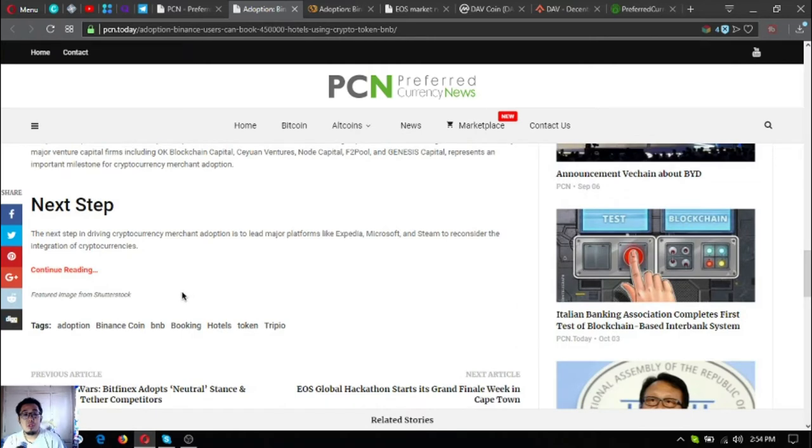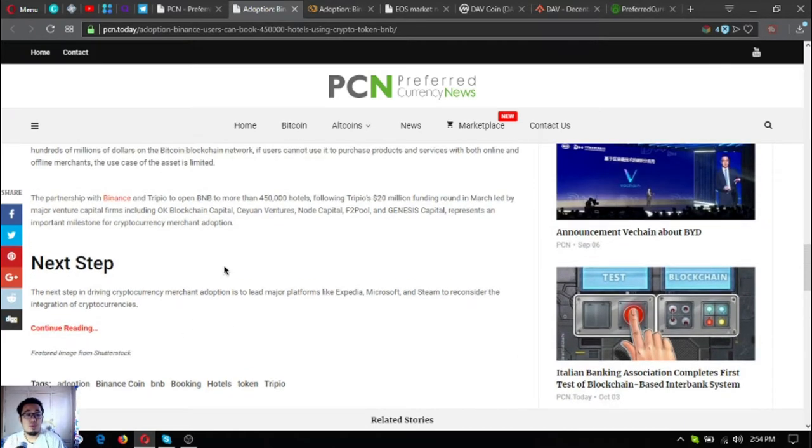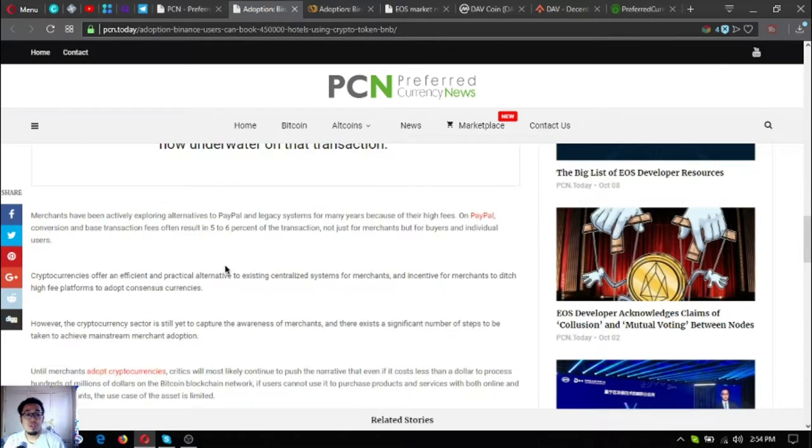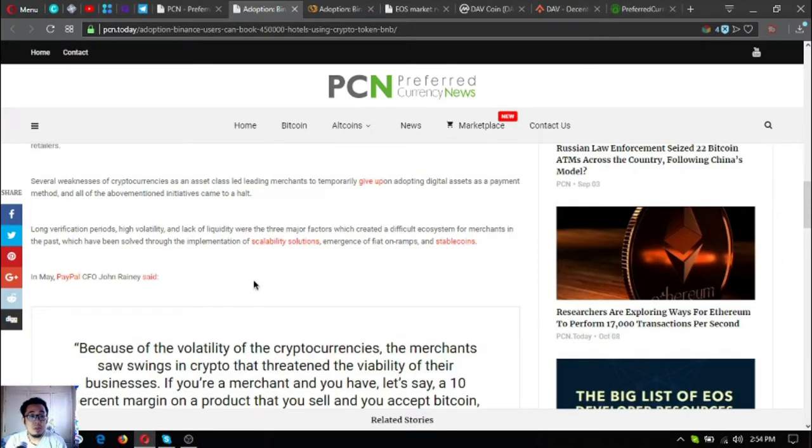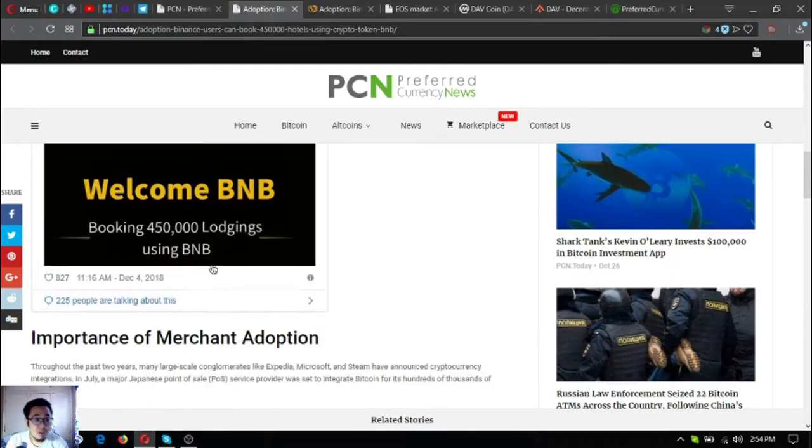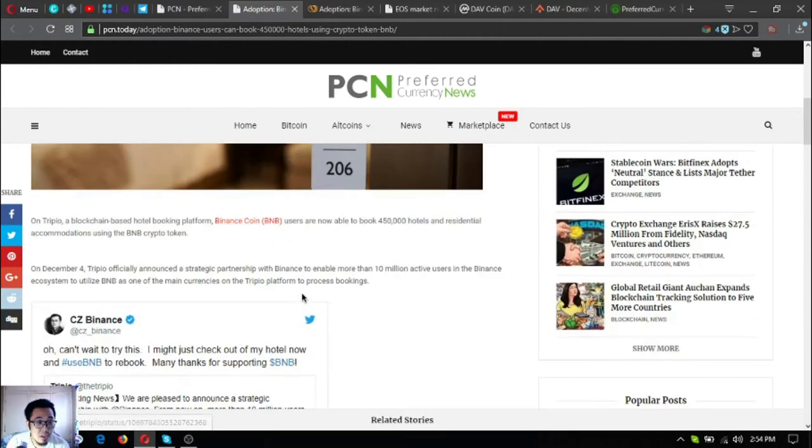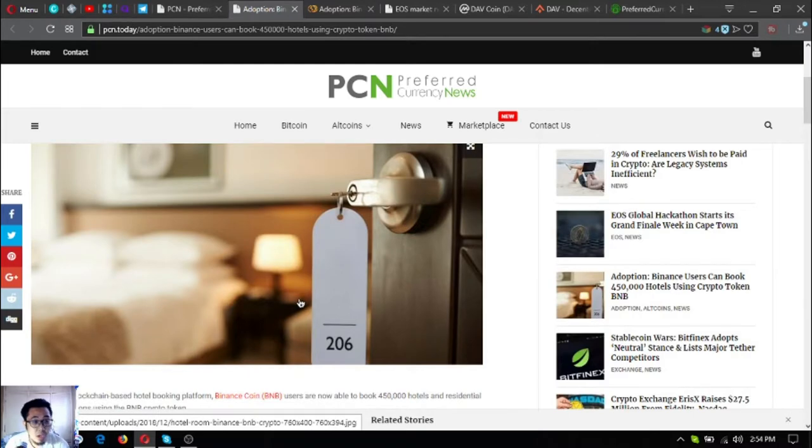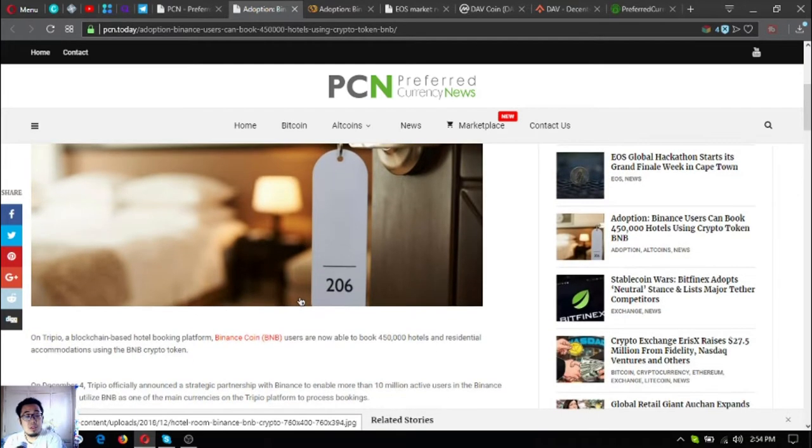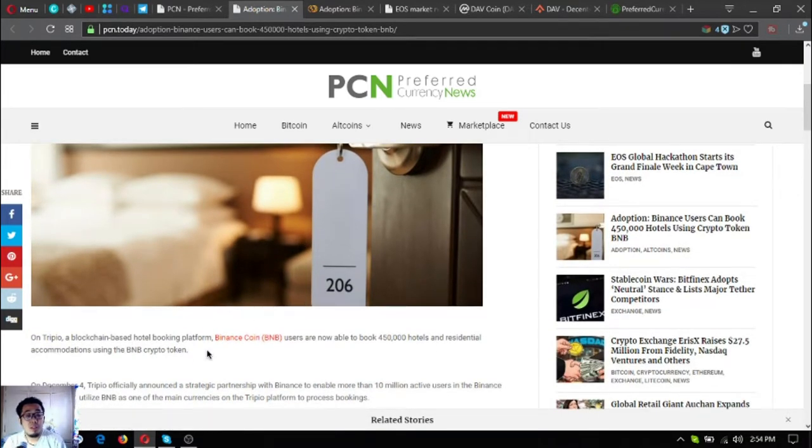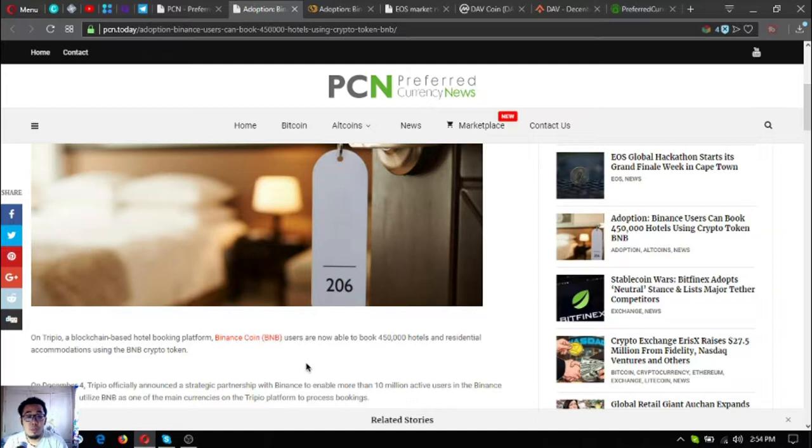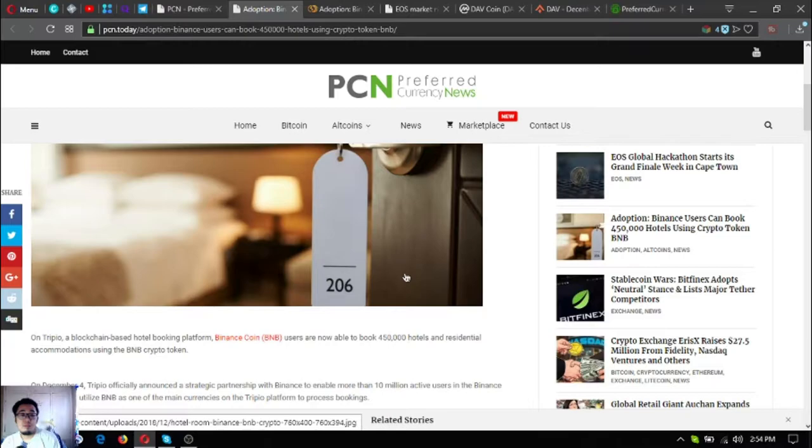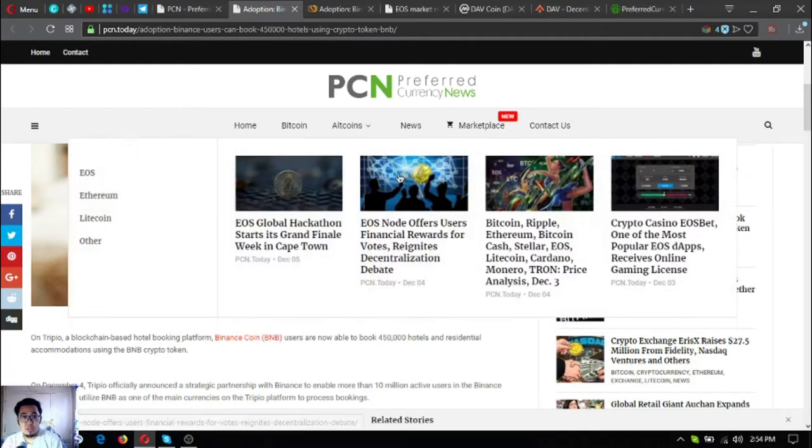If you're a Binance trader and you have BNB, then you can book using your BNB in the Tripeo platform. Tripeo is a traveling platform where you can book. It's a blockchain-based hotel booking platform where you can book different hotels using Tripeo.